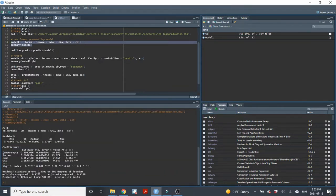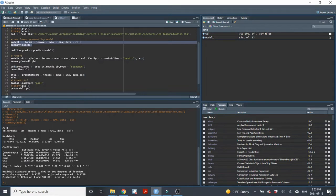One nice thing about the LPM model is that it's very easy to run and the interpretation of the coefficients is straightforward. I'll interpret some coefficients here for practice. We have three independent variables — let's do GPA. GPA is definitely statistically significant. The probability of graduating with a university degree is 0.18 percentage points higher for each additional GPA point, holding all other variables constant.